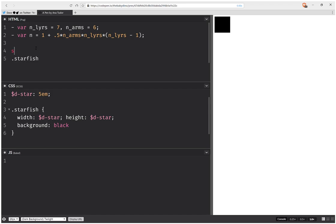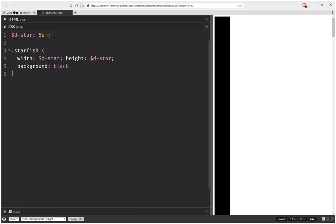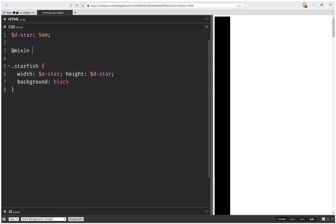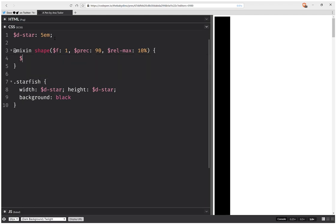Now we're going to have a container and a loop within it, with multiple starfish inside. Let's switch to the styling. Here I'm going to have a mixin that's going to create the shape. It's going to depend on a few things: a multiplying factor, which is one by default; a precision, which is 90 by default; and a relative maximum for my radius variation — so 10%. Then I'm going to have an array, a list of points, which is empty at first.